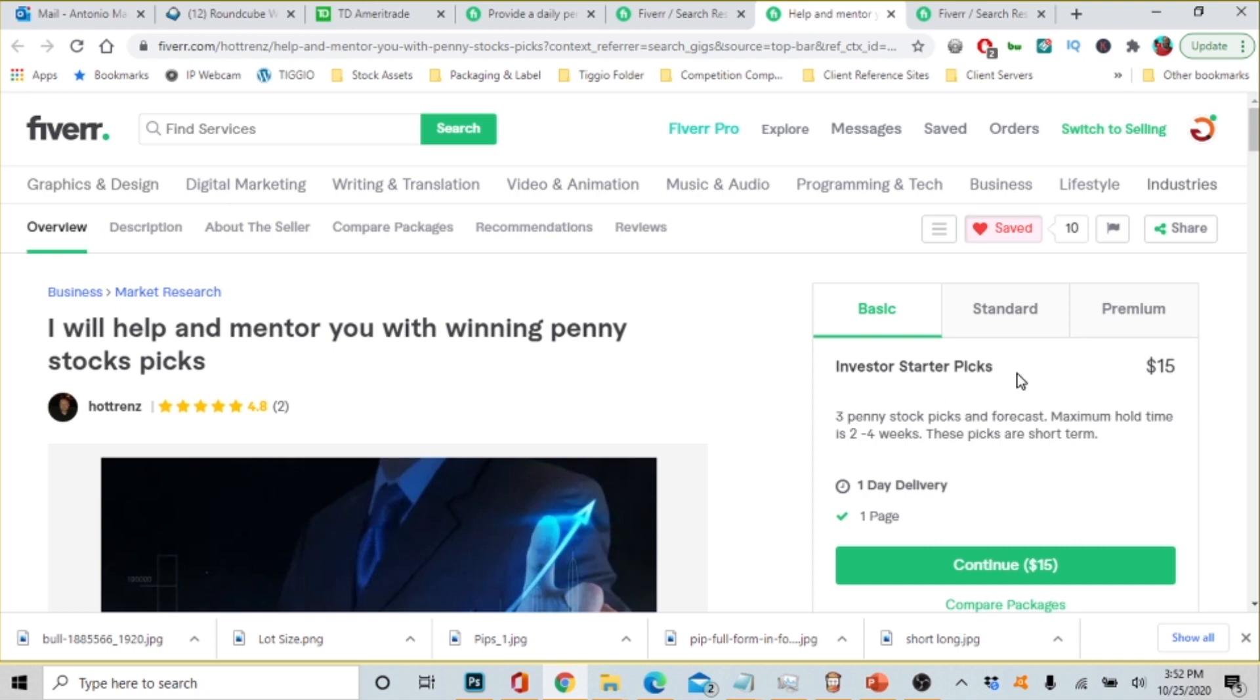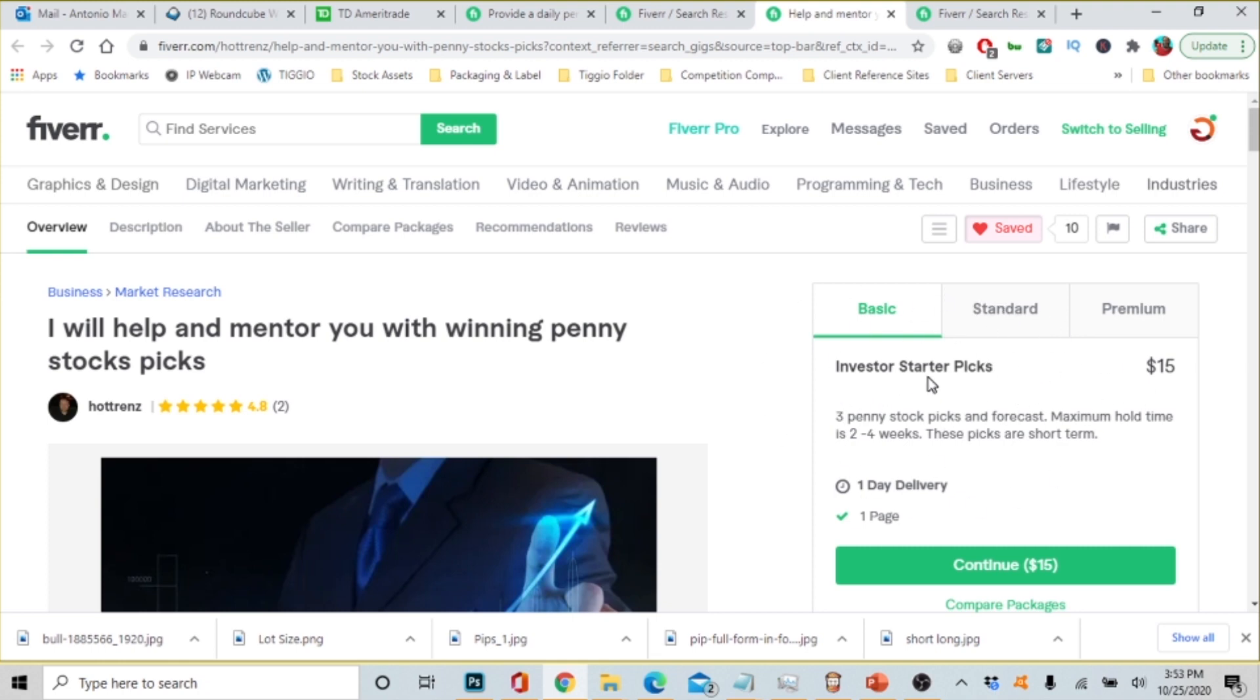I will help and mentor you with winning penny stock picks. Like I said, please be advised if you take this journey with me penny stocks is definitely a risk. But you know it's just a hundred dollars that I'm starting off with. I'm not saying that a hundred dollars is not a lot of money but I'm not starting off with a thousand dollars. I'm starting off with a hundred dollars.